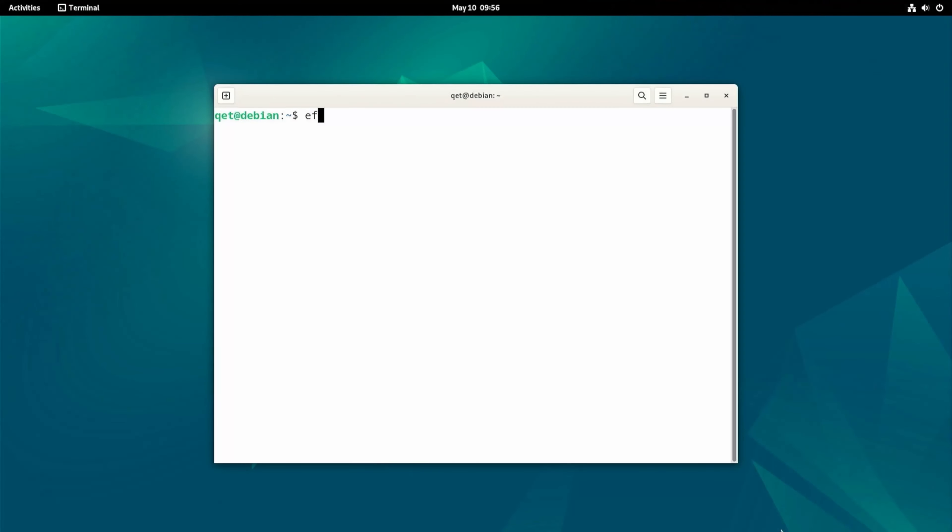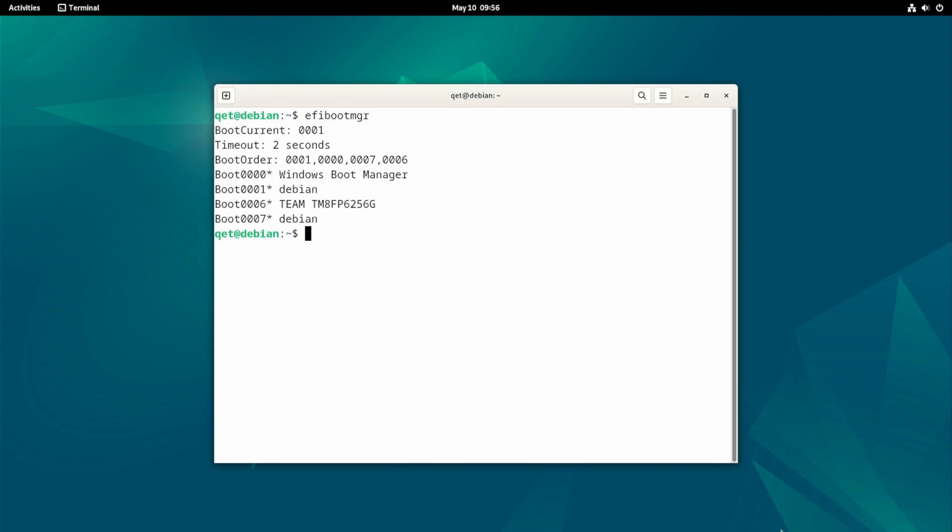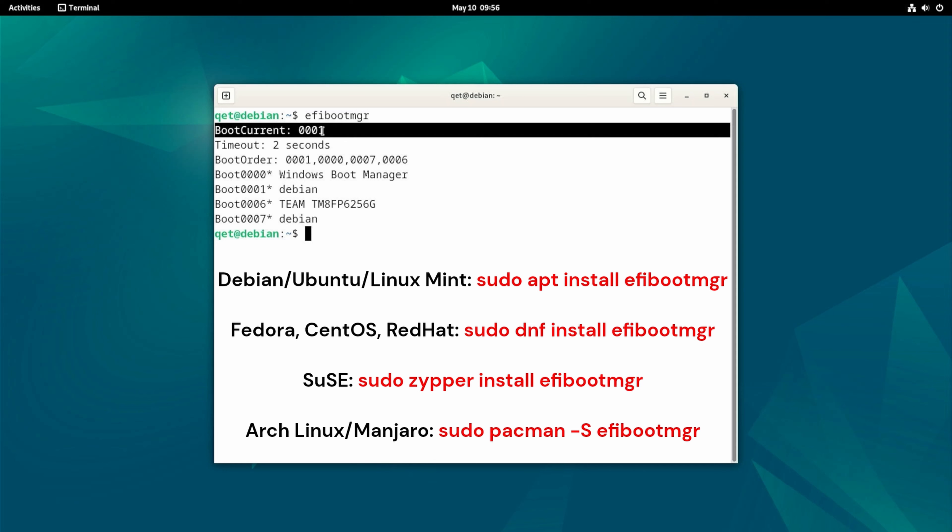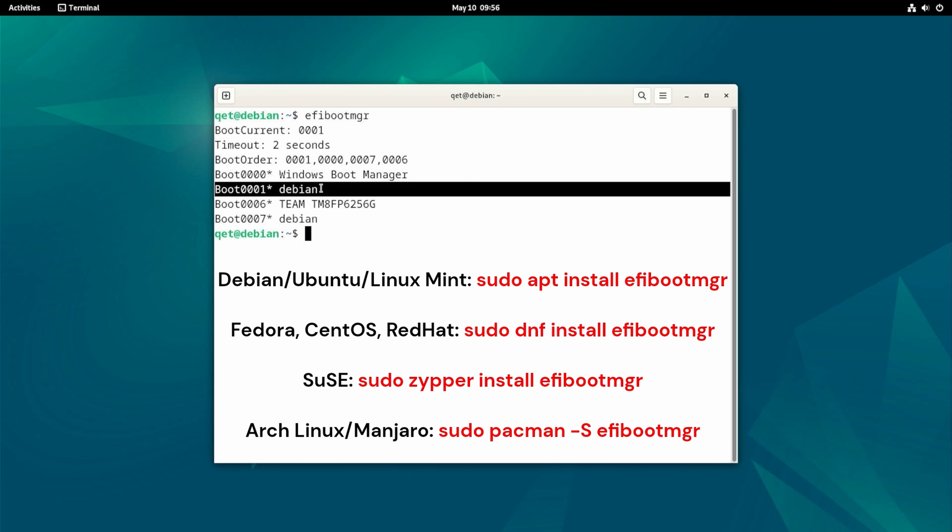As I said, on Debian 12 the steps are exactly the same and what struck me is that the entries are displayed more clearly as you can see from these video frames. You may also need to install efibootmgr from your package manager which you can do with the command shown.